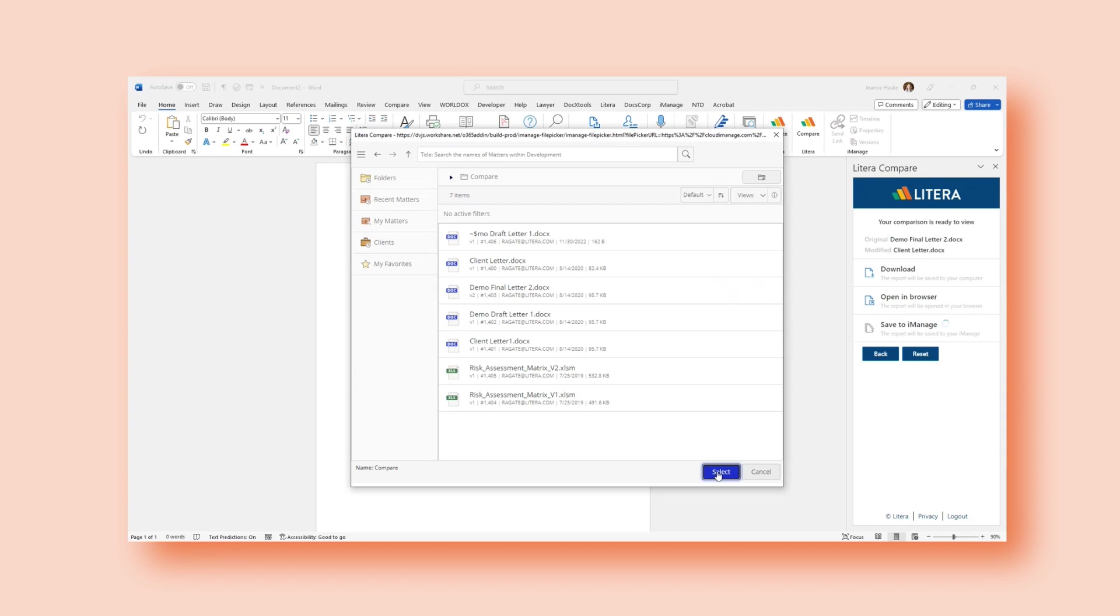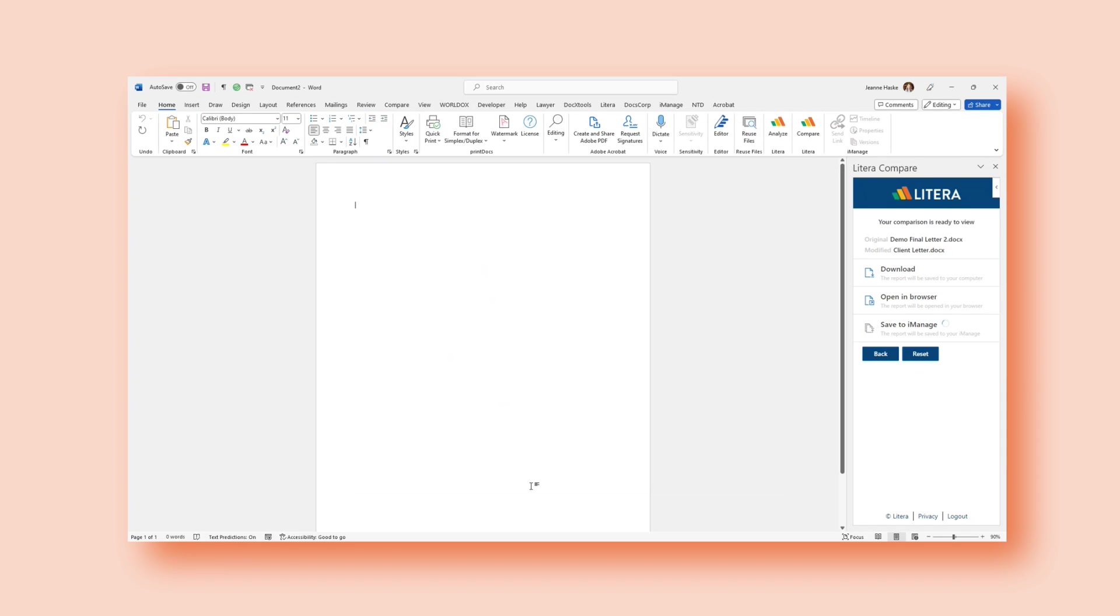I'll select my compare folder. And after I do that, that's saved to iManage directly. And if I wish to open, I can open it directly there.